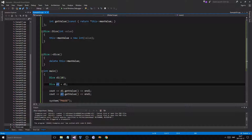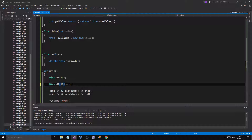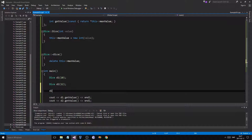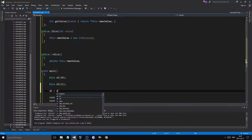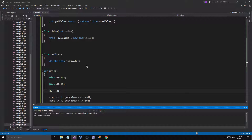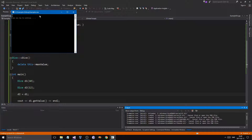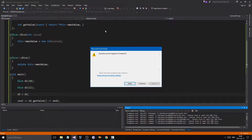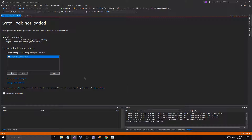If we make a dice with 12 and then try to assign d2 = d1, it's going to start pointing to the same space in memory — not two different variables. Let's see if that crashes as well — yep, it does. It's pointing to the same memory location, which gives us a crash.